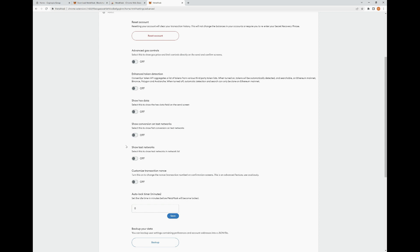Enhanced Token Detection: CoinSys token API aggregates a list of tokens from various third-party token lists. When turned on, the token will automatically be detected and searchable on Ethereum mainnet, Binance, Polygon, and Avalanche. When turned off, automatic detection and search can only be done on the Ethereum mainnet. If you're going to be doing sub-assets on one of these blockchains and want to add those sub-assets, you can turn this on. I prefer to go to CoinMarketCap or CoinGecko and add the contract myself so I know I'm adding the correct contract, but if you're new or unfamiliar, this is an option.